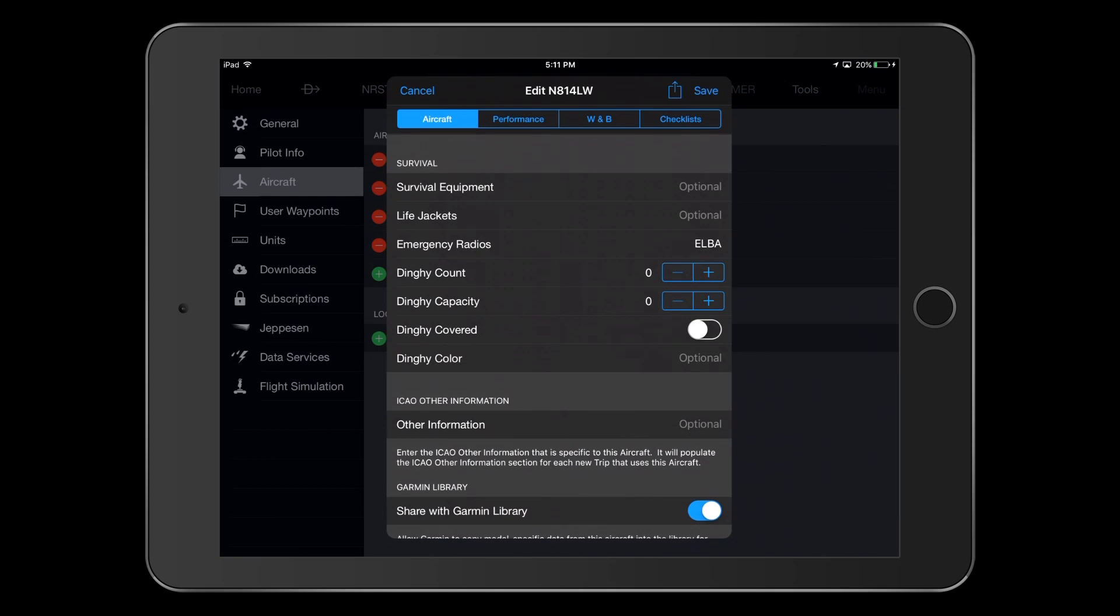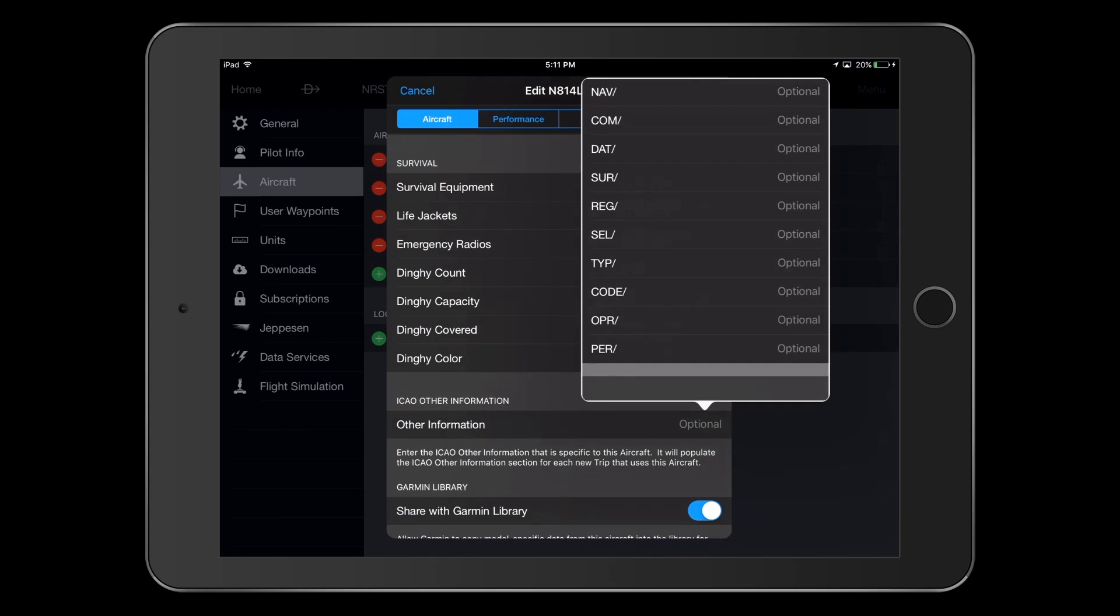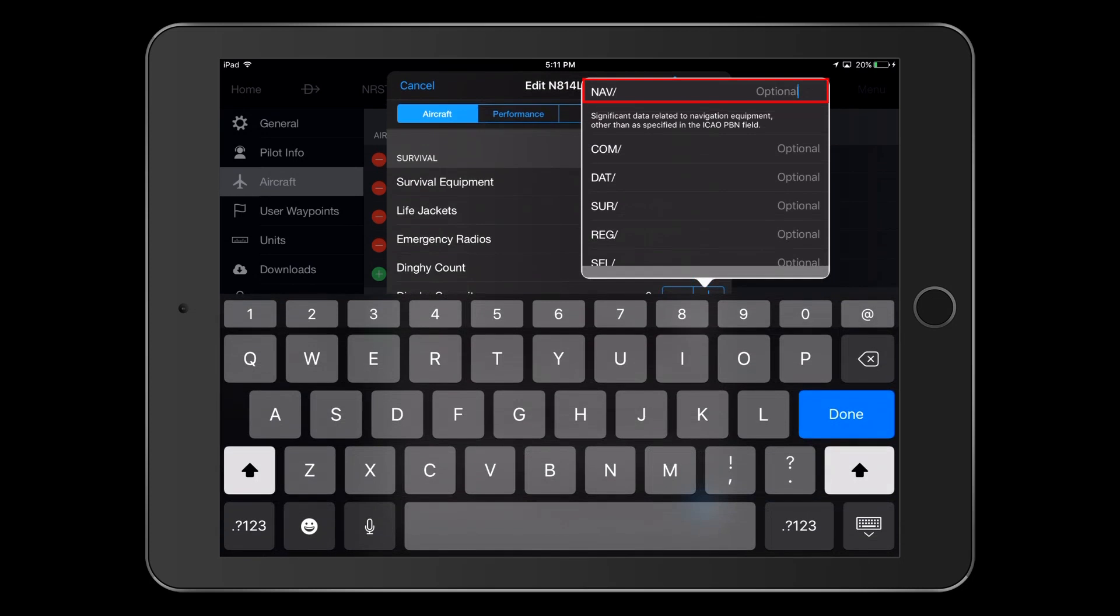And the last section we need to fill out is the ICAO Other Information section. Pressing on that line brings up a window with multiple possible entries. Remember that we must put in additional information here concerning our NAV capabilities. Pressing on the NAV slash line, we type in SBAS.